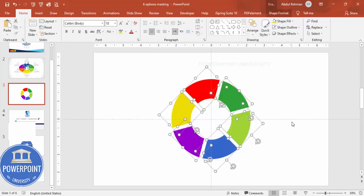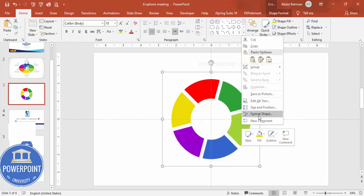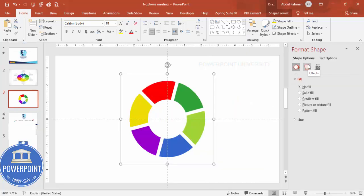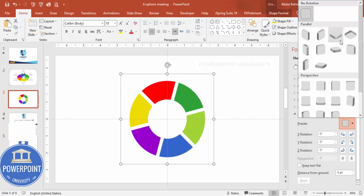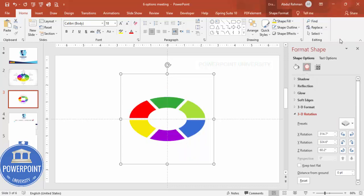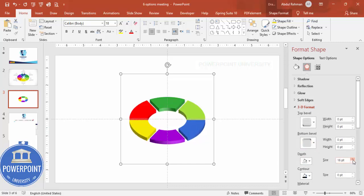Select all objects with Ctrl+A and press Ctrl+G to group them. To give a 3D look, right-click and go to Format Shape. Under Effects, go to 3D Rotation > Presets and choose Isometric Top Up. Then go to 3D Format and increase the depth value to your requirement to give the shape some thickness.